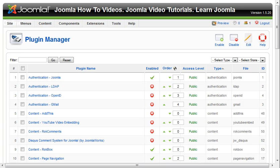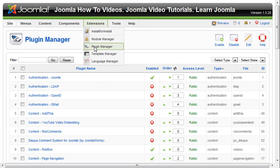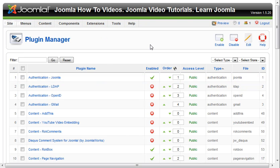In this quick video we'll go through the Plugin Manager in Joomla 1.5. In order to get there, go to Extensions and down to Plugin Manager. Once you've landed here, you'll notice all the plugins for your website.